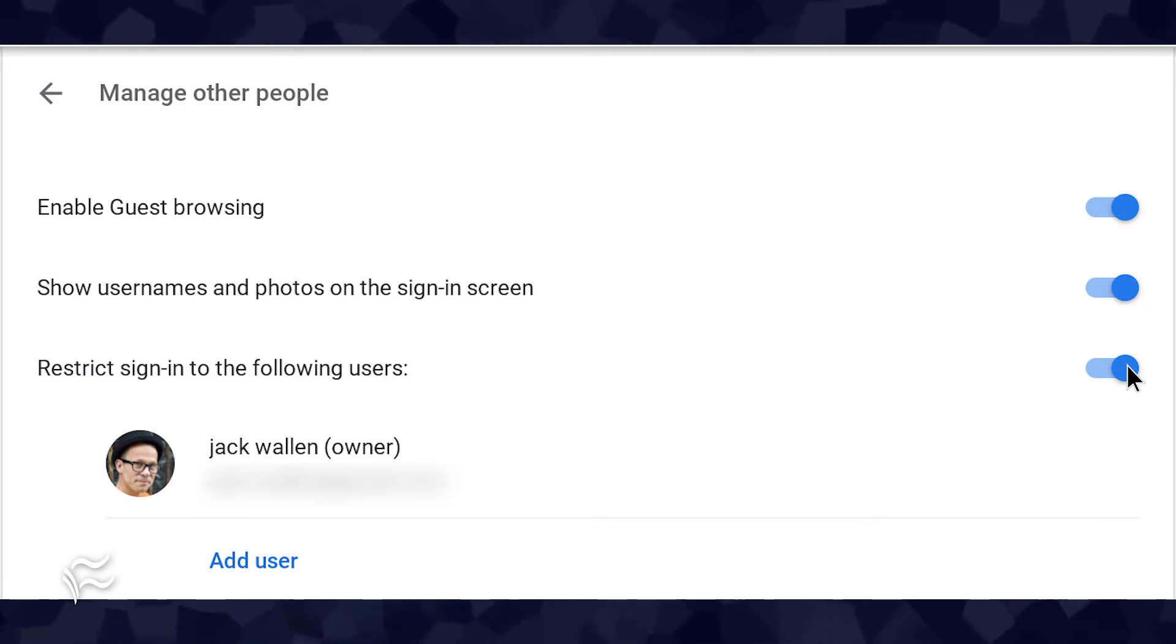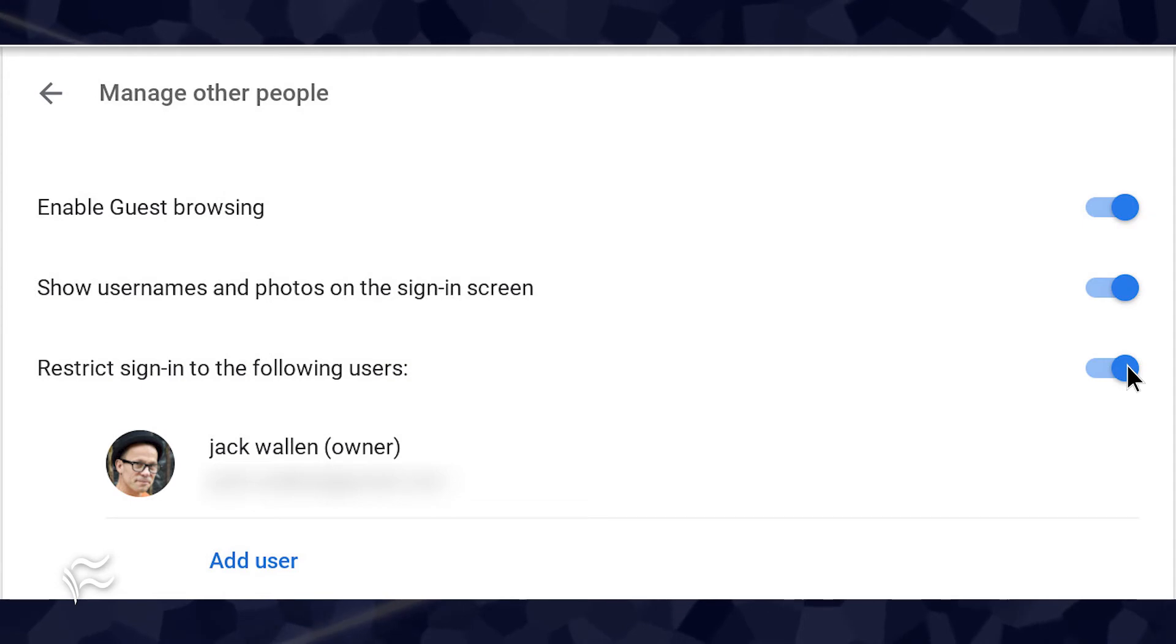Once you've enabled this feature, you'll see the Add User link under your username, listed as owner.